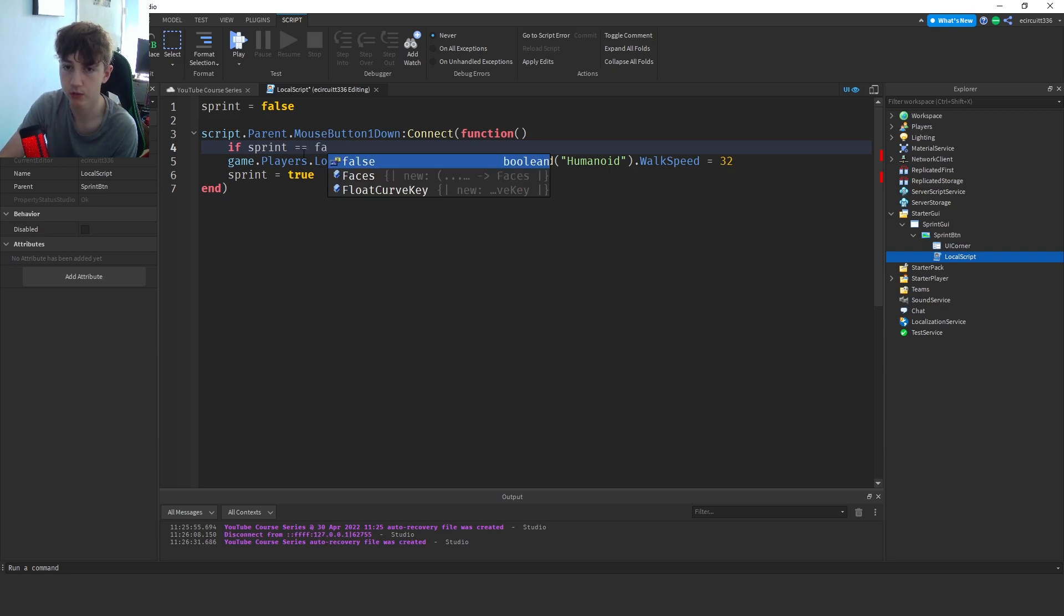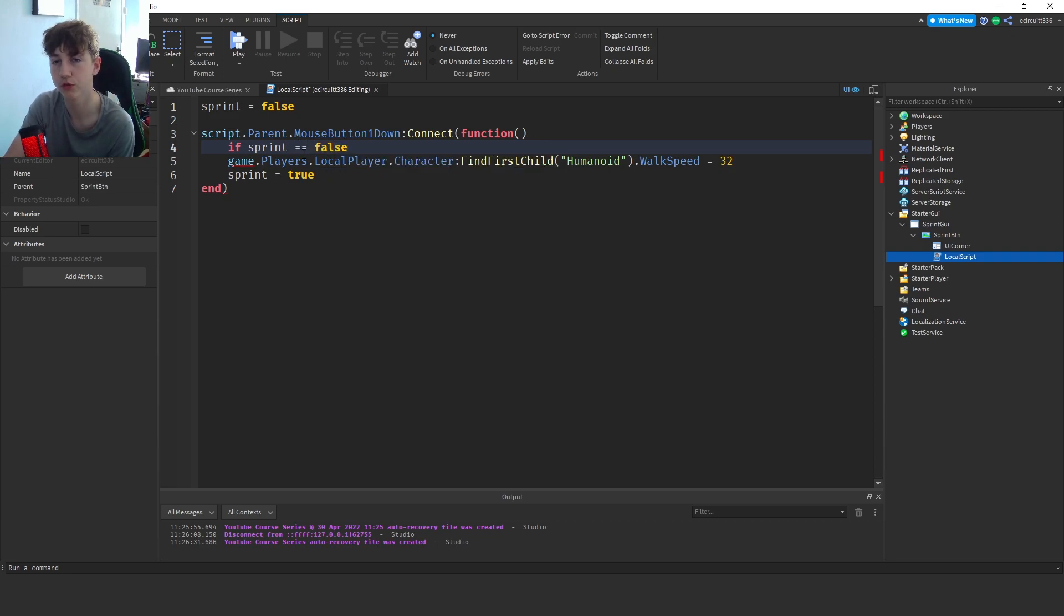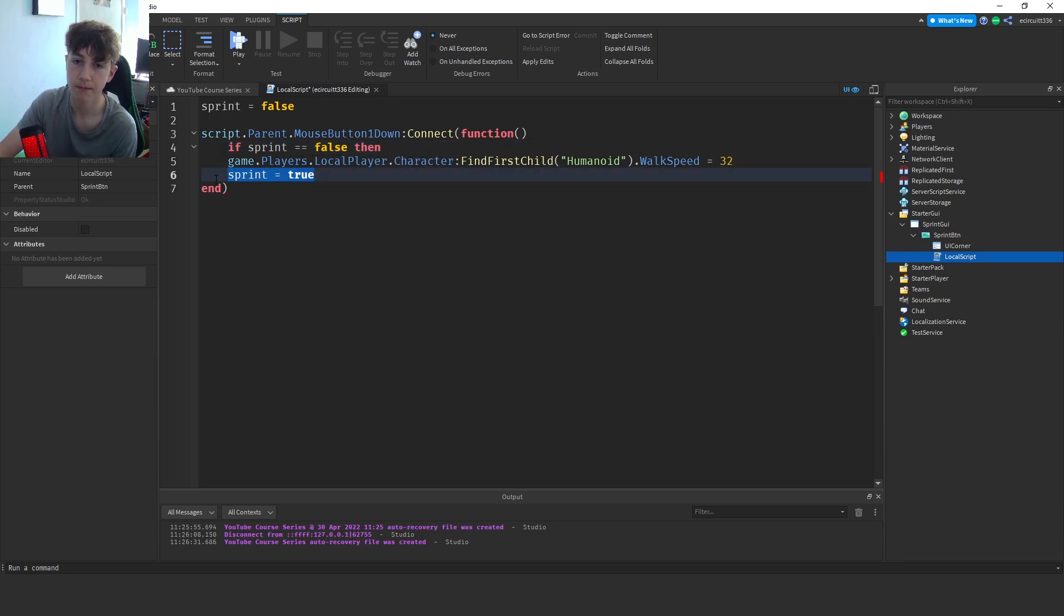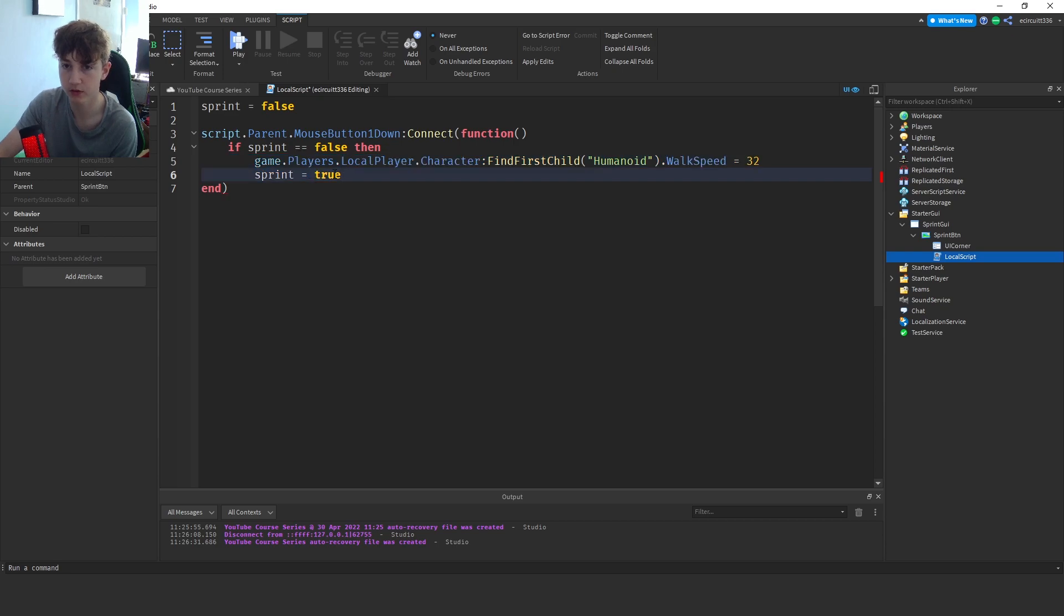equals equals false. You have to put two equals on the if, otherwise it will not work, you'll get an error. Then, now select all this and hit the tab button on your keyboard.